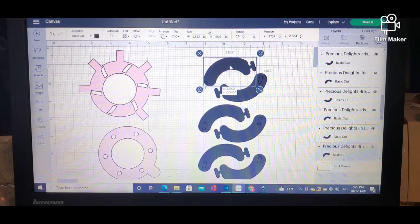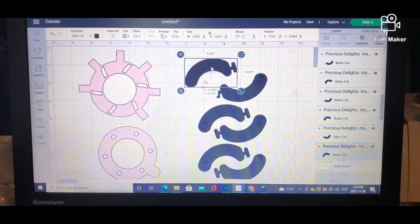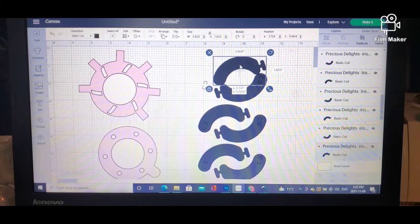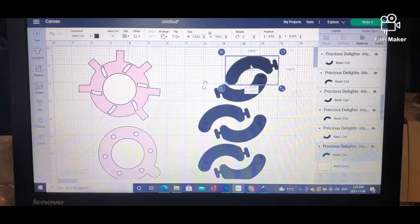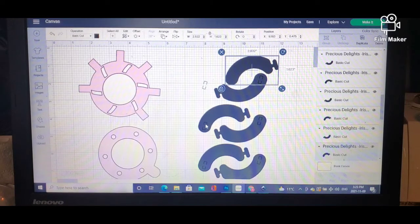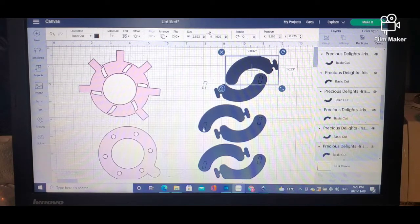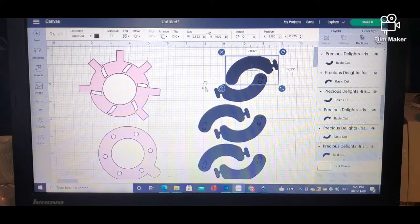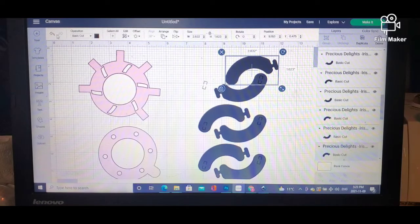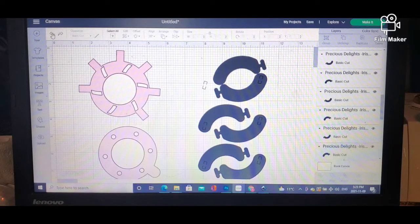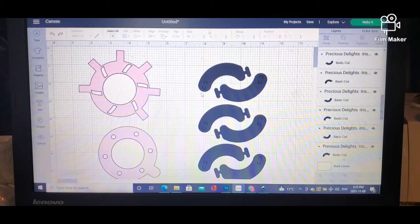Now everything has been ungrouped and is separated, but you will see that there are cut lines that are no longer on the pieces. Like here you have these two little semi-squares and here are the ones that belong on this one. What you need to do is make sure that everything is attached.